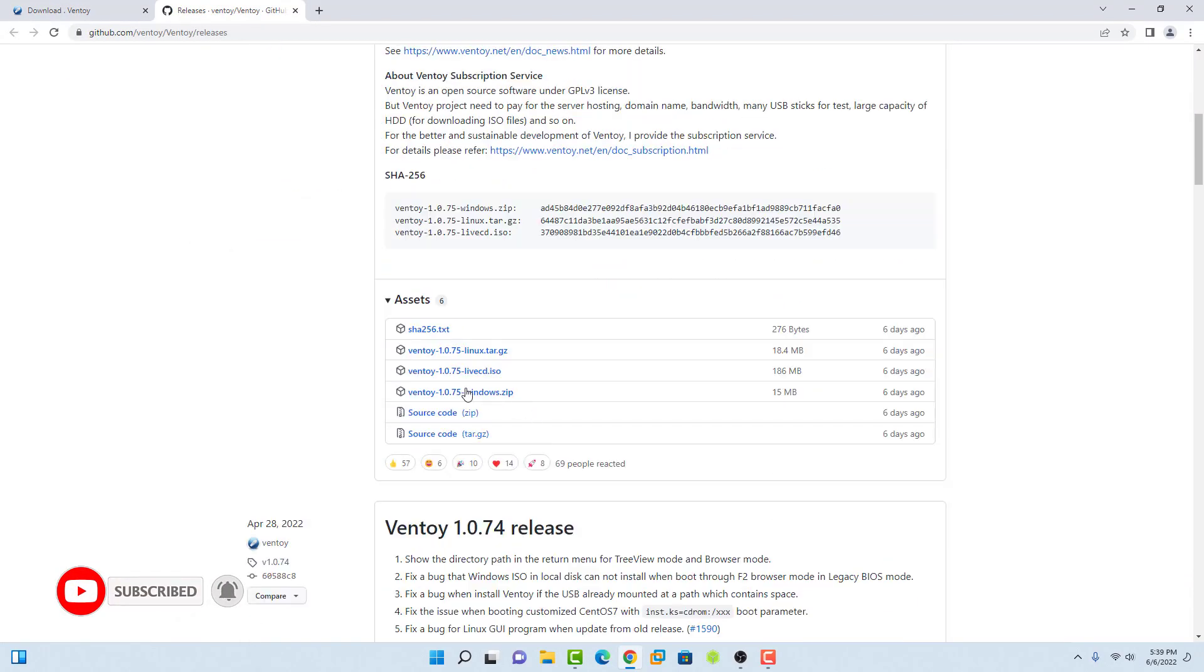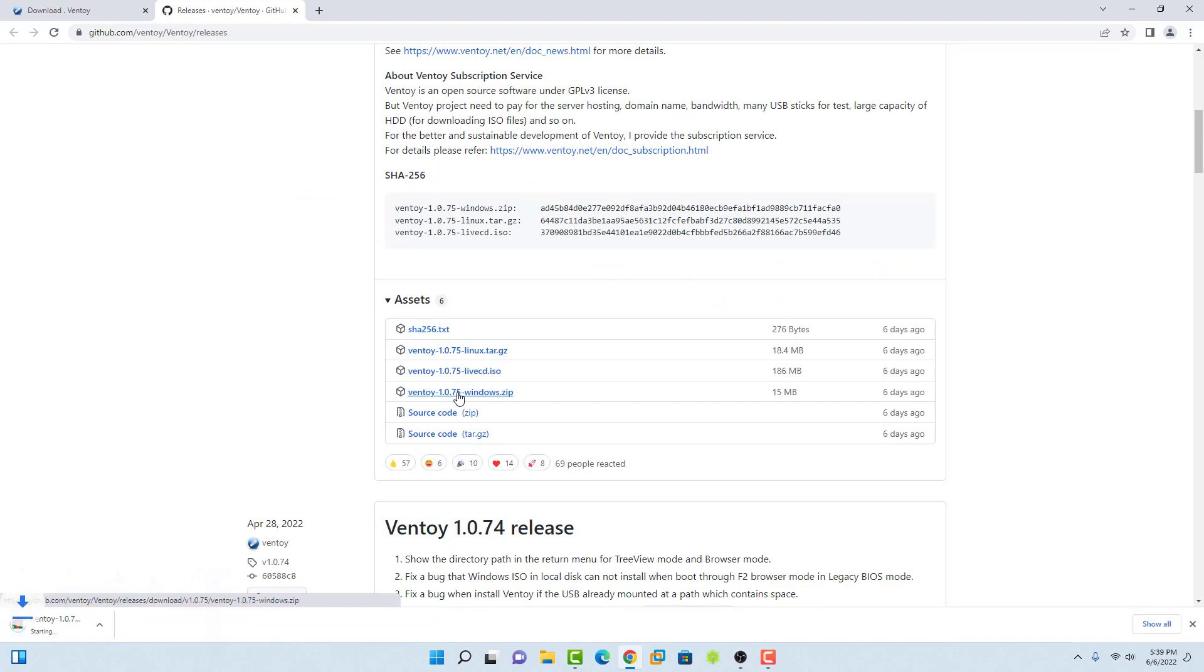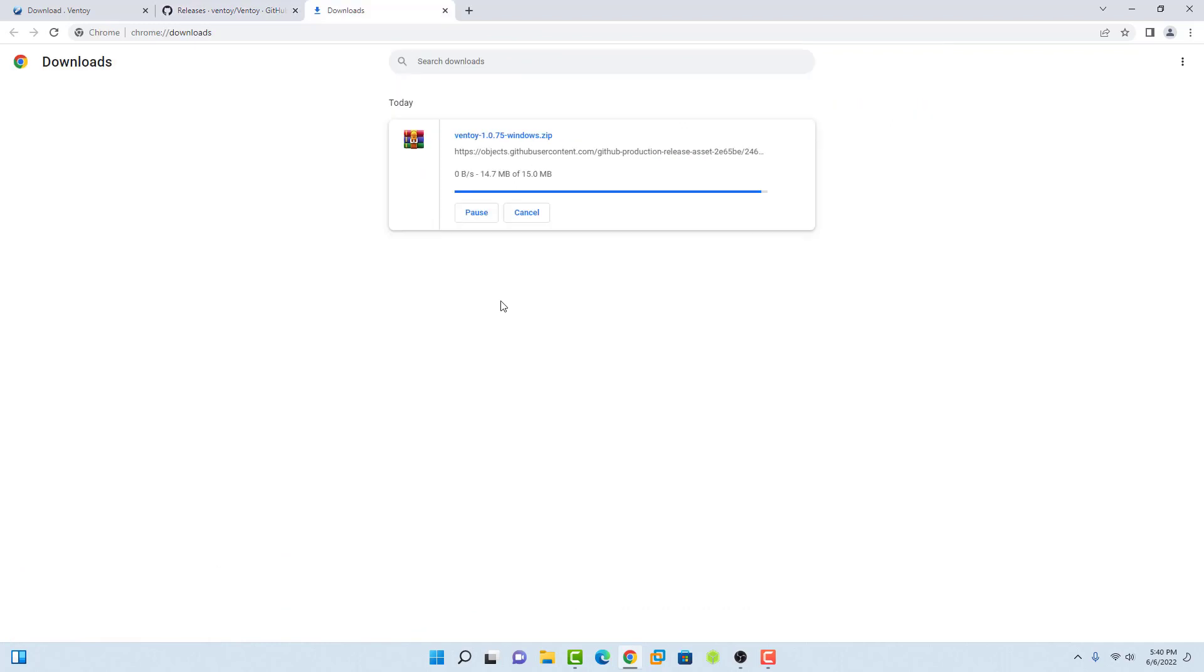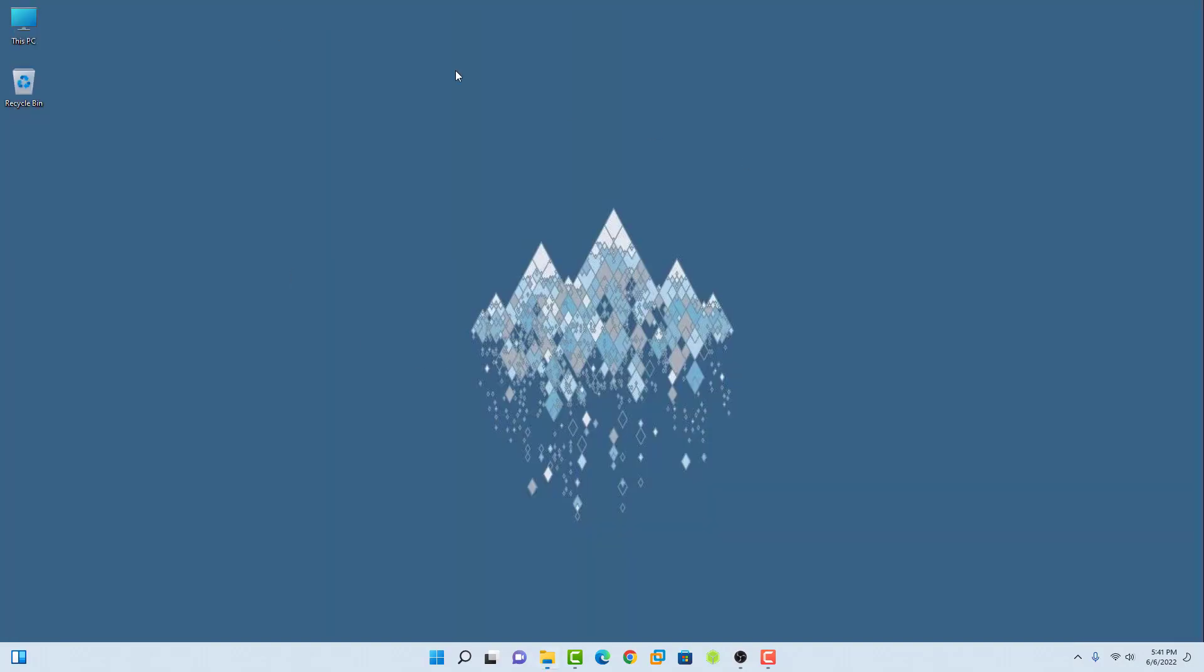Go to the official website and in the download section you can see the files. Ventoy is available for Windows as well as Linux. In this tutorial, I am using Windows 11, so I will download the zip file.